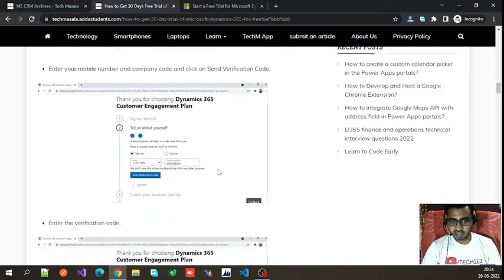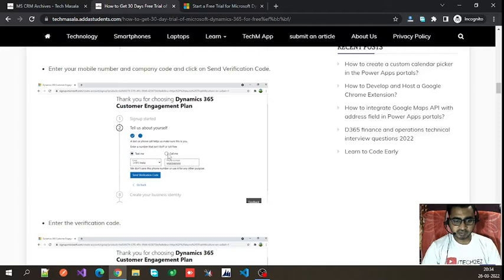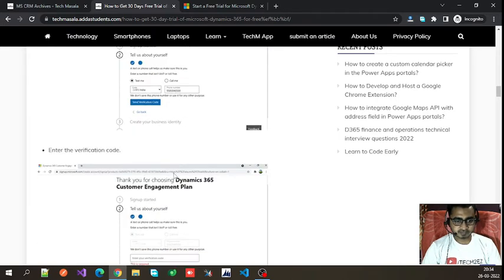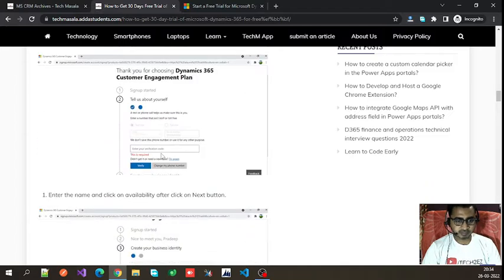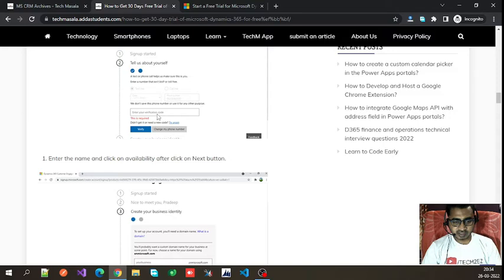After filling in those details, you will be taken to a page where you have to enter your mobile number for verification. Select your country code — for me it's India — then enter your phone number. It will send you a verification code to verify your mobile number.